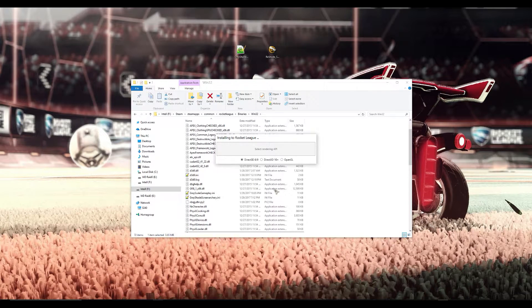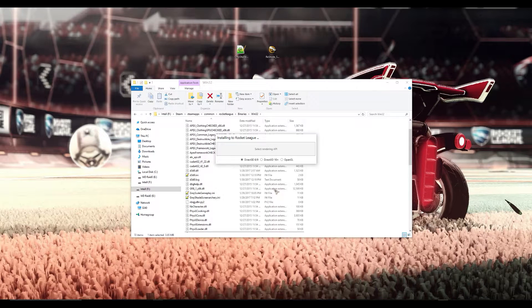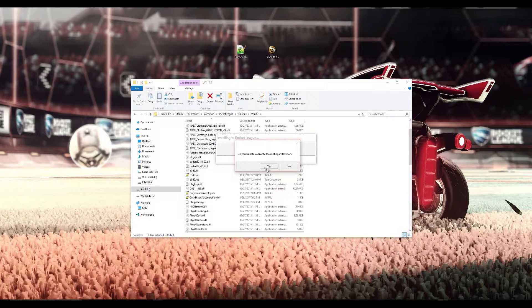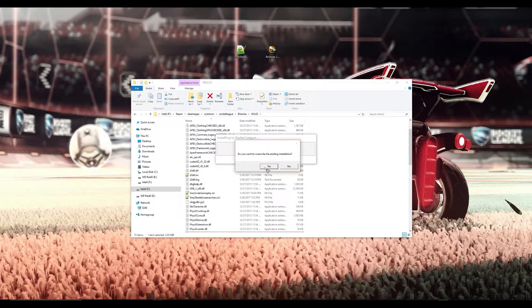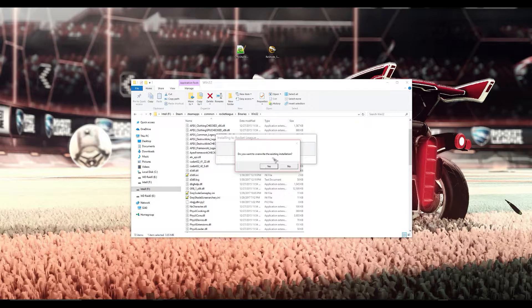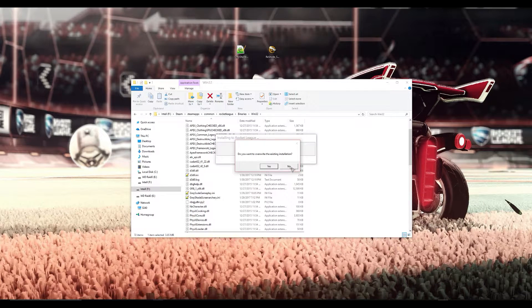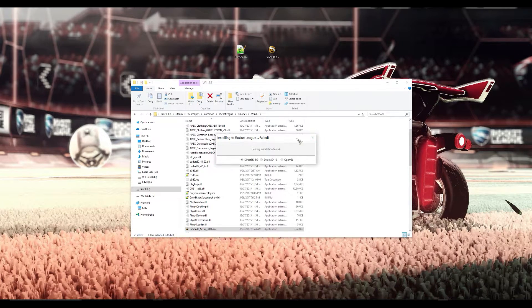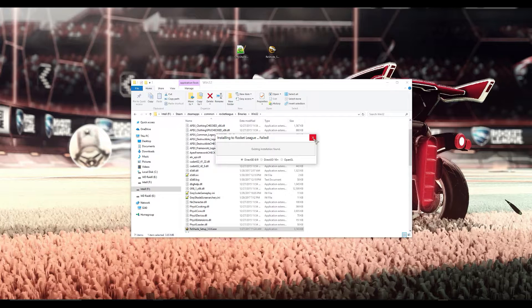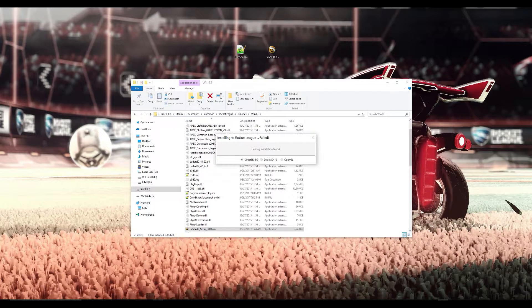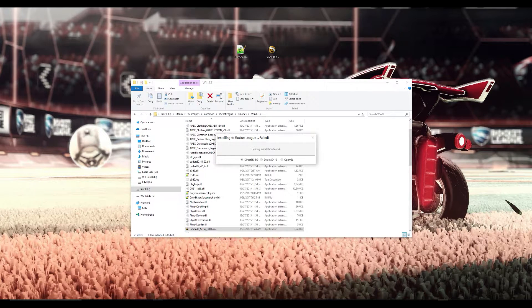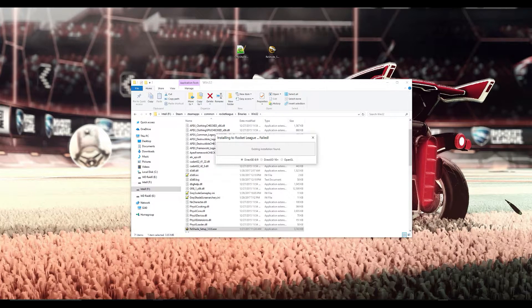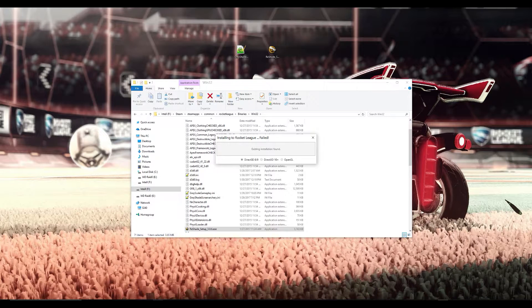Next you'll need to select Direct3D 8 or 9 because Rocket League is a DirectX 9 game. Now I already have it installed and I'm not going to override it but you shouldn't get this box. At some point during the installation it will give you the option to also install the optional Reshade filters. You'll want to choose yes for all or if you know which ones you want and don't want then uncheck the ones you don't want.